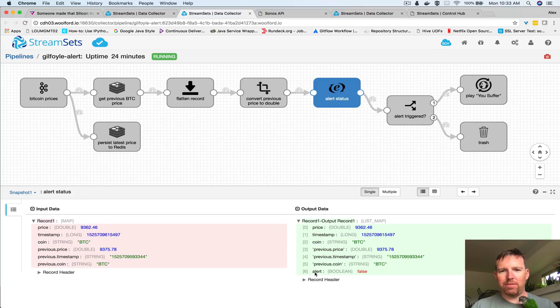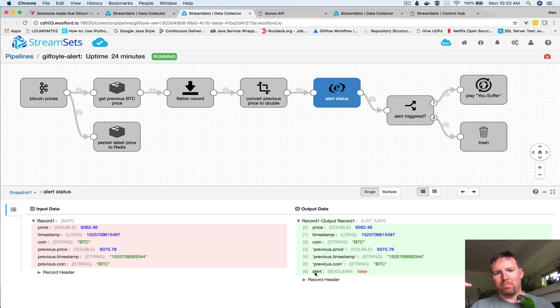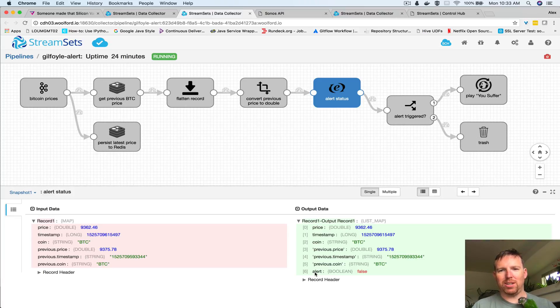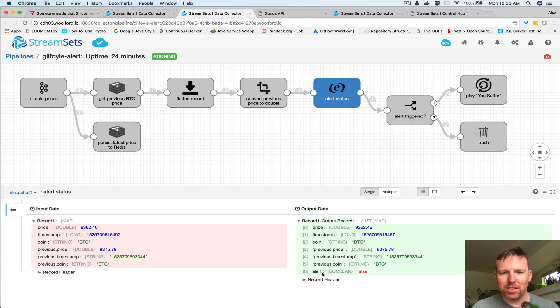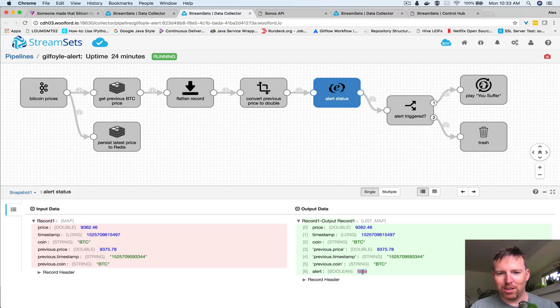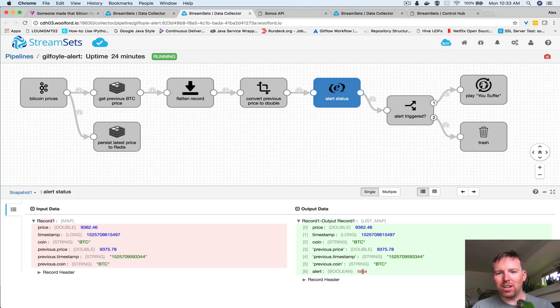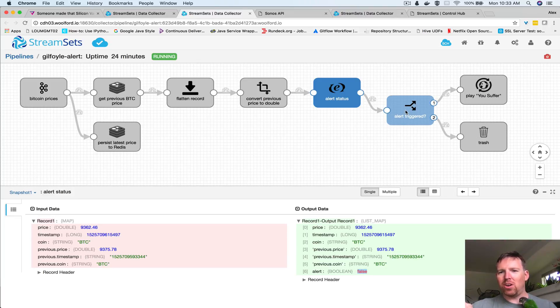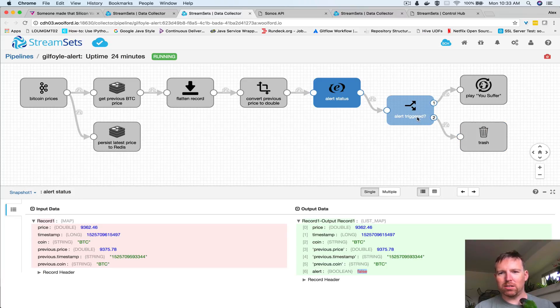In this case I created a boolean object called 'alerts' here and I'm going to either throw the record away if there's no alert, or if there is an alert I'm going to play that obnoxious heavy metal song.